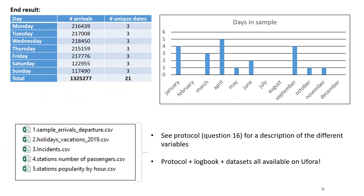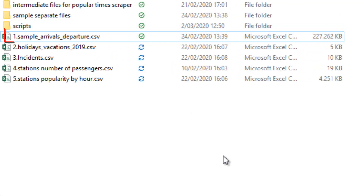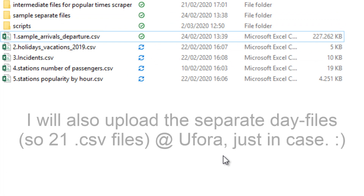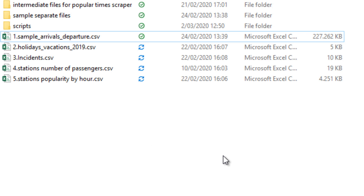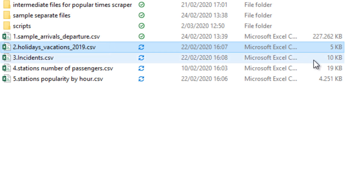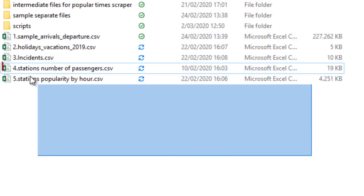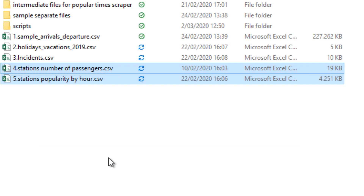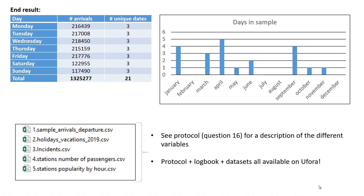So you end up with these five datasets: a general dataset with all the arrivals of the three constructed weeks — this is a rather large dataset of 230 megabytes, but you can load this into Power BI and work with it, I did test that. Then you have the holiday and vacations file, the incidents file which you could use to filter certain lines on certain days, and of course our station estimates of the number of passengers and popularity by hour. These five datasets.